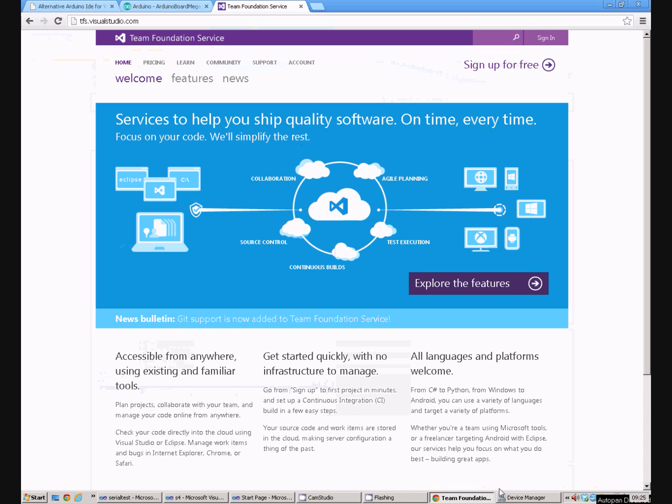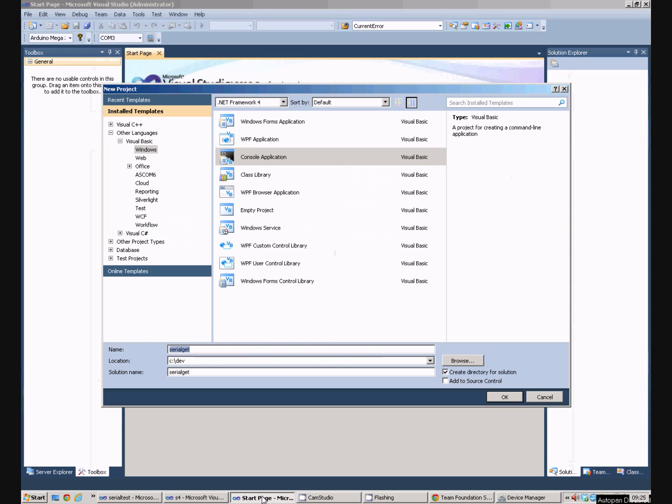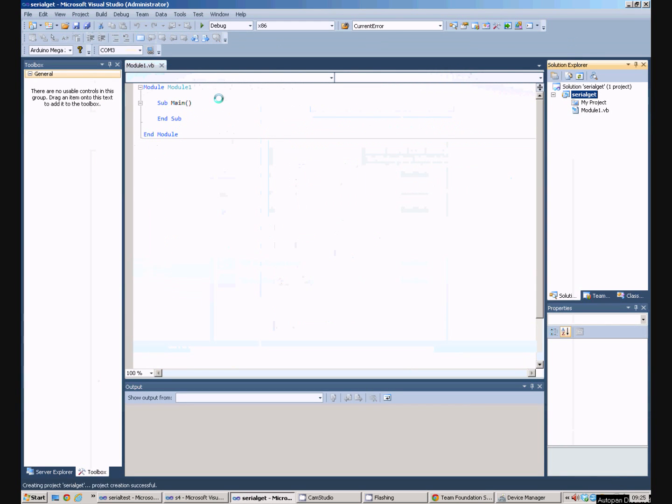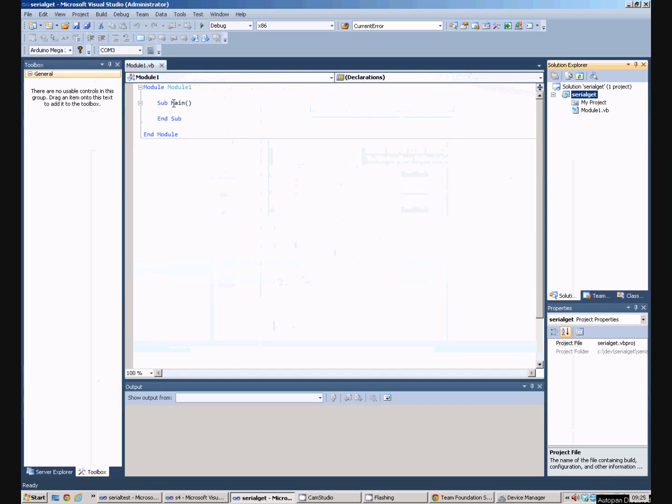Anyway, that's an aside. So we say OK here. A very simple program appears. When this program starts, it will run all the commands in main and then it will close.